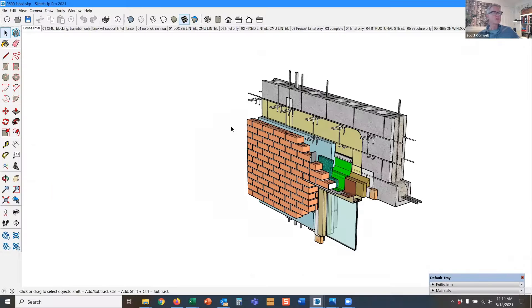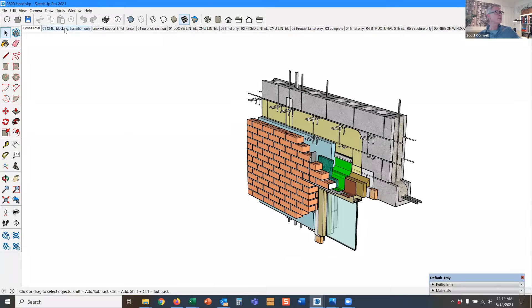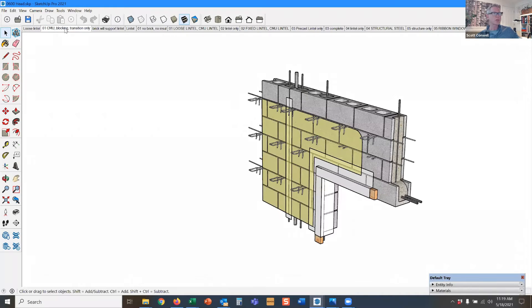So I'm going to show you a variety of different ways that we can span across the opening.